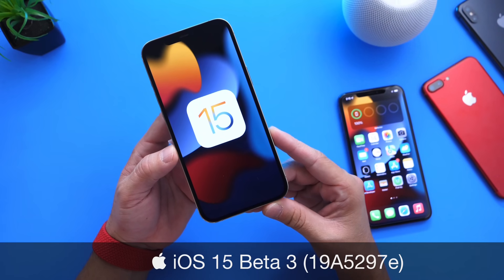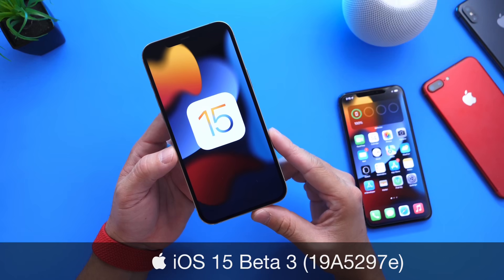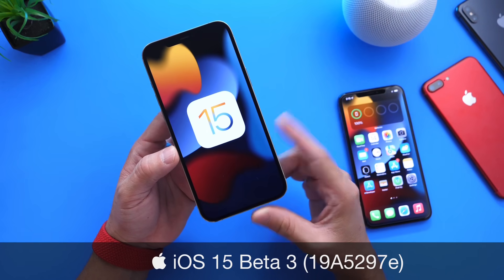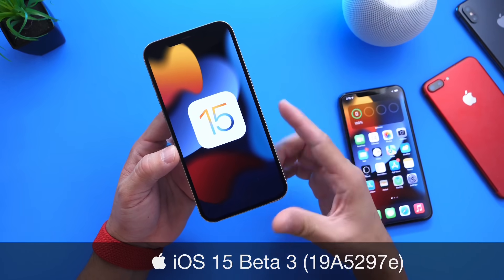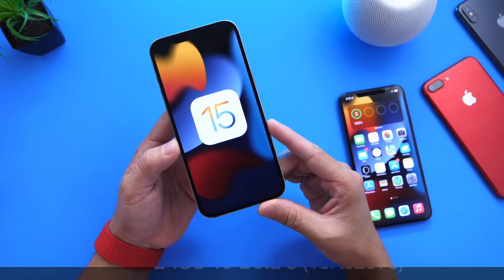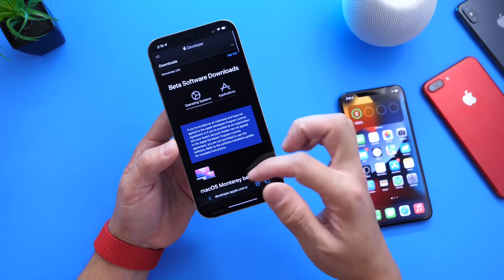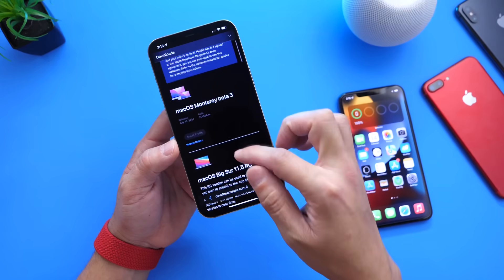Now for public beta testers, this is not out for you just yet, but you can anticipate another update on the public beta testing program within the next 24 hours for beta 3 — maybe even by the time you watch this video. Apple also updated all their other platforms alongside iOS 15.